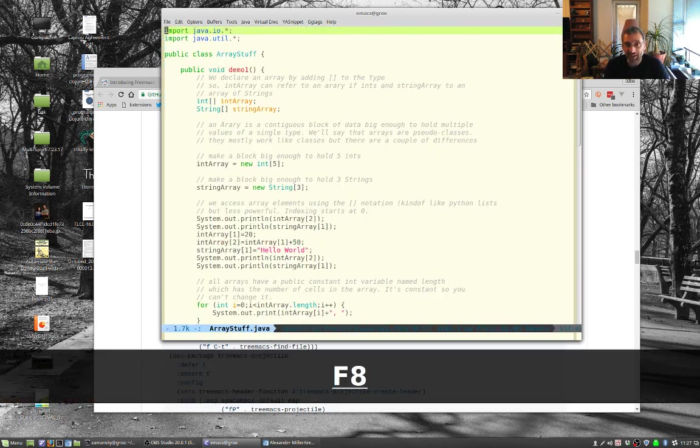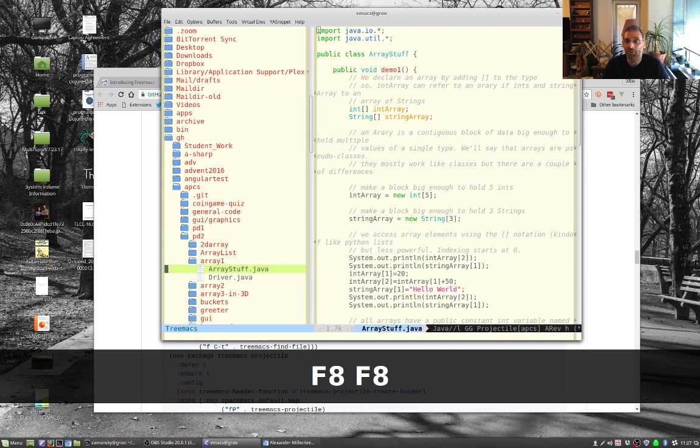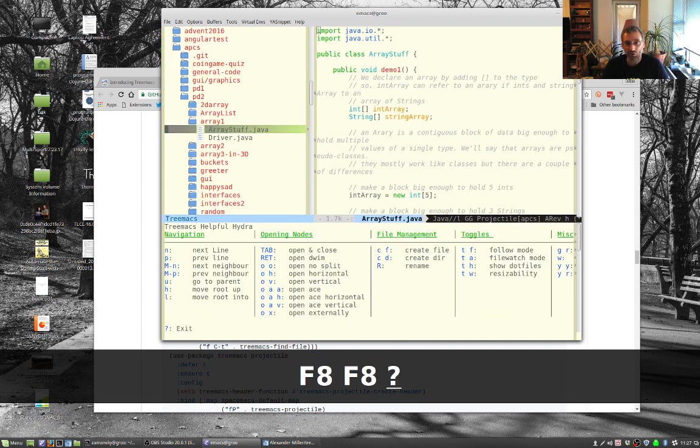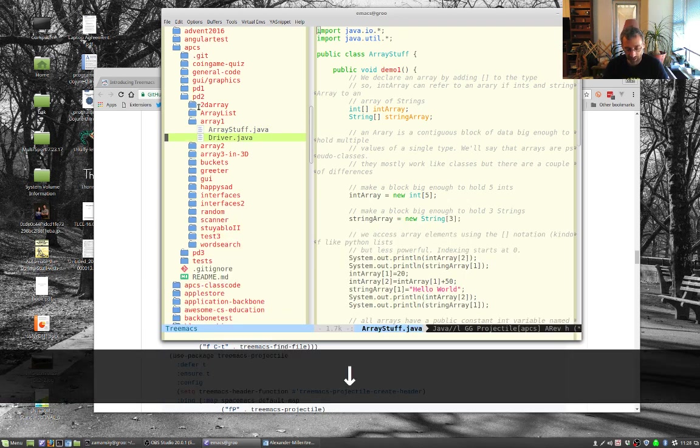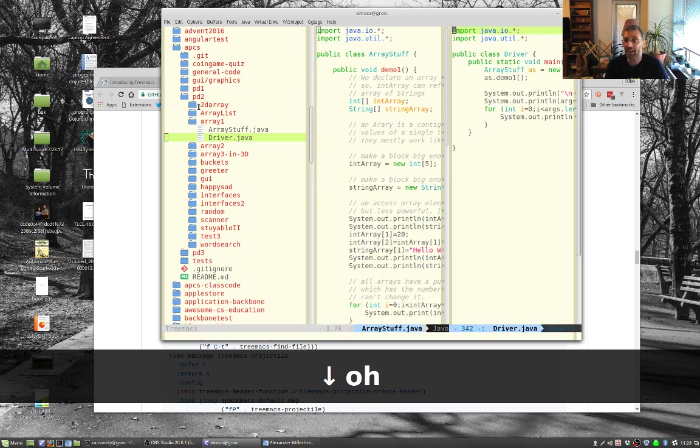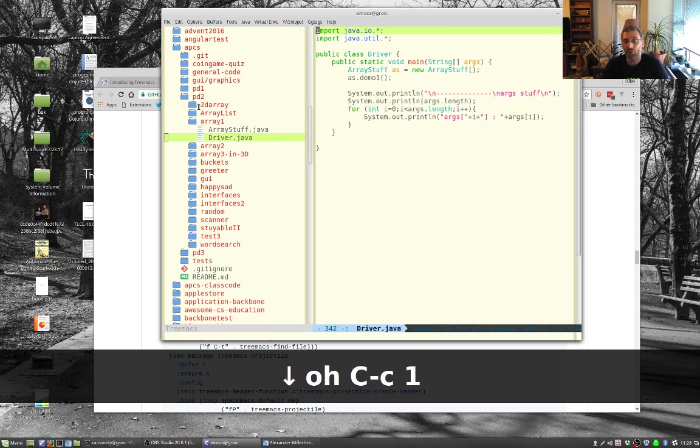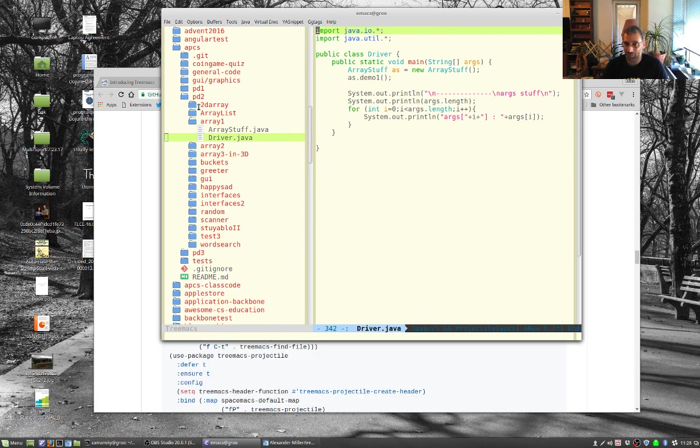And I can toggle this open and close. Or if I want to I can hit the question mark, it brings up a nice hydra with some help. So I can see O opens no split, OH horizontal splits. Let's go to here and I can do OH and it gives me that horizontal split. Go to one window, control C one, but notice it keeps the tab bar open.